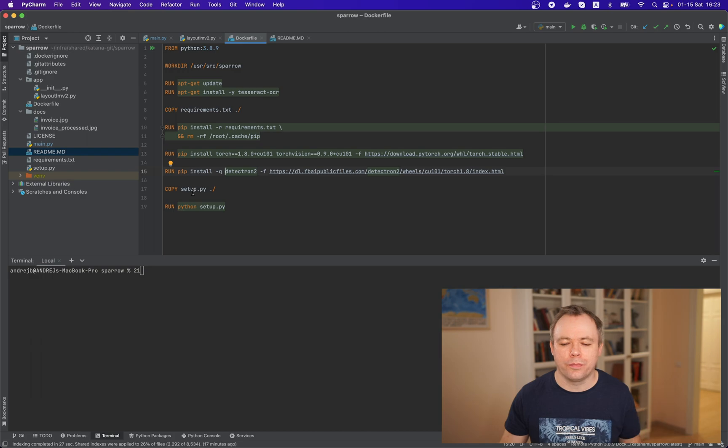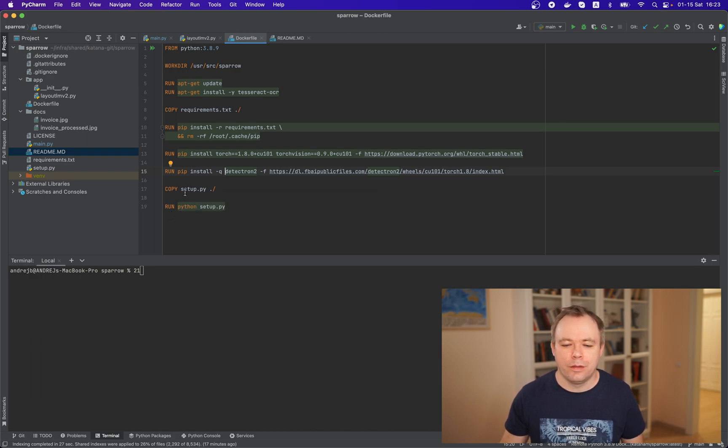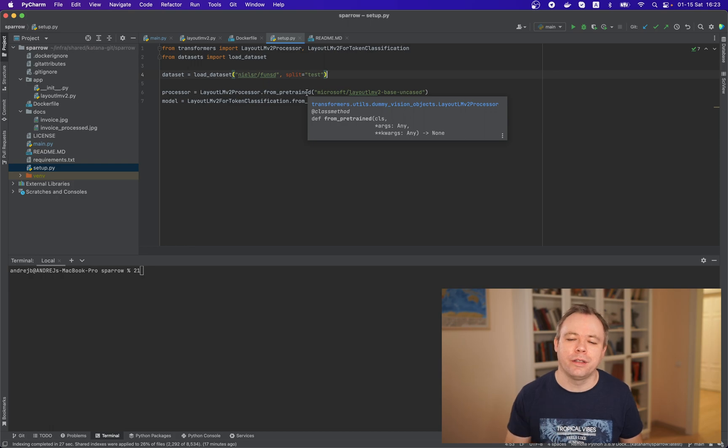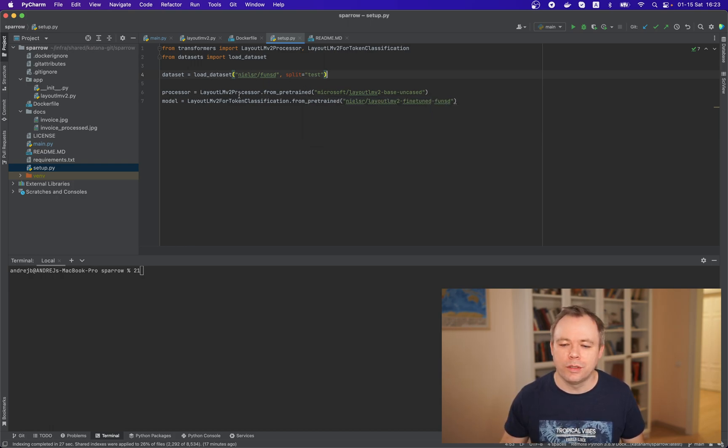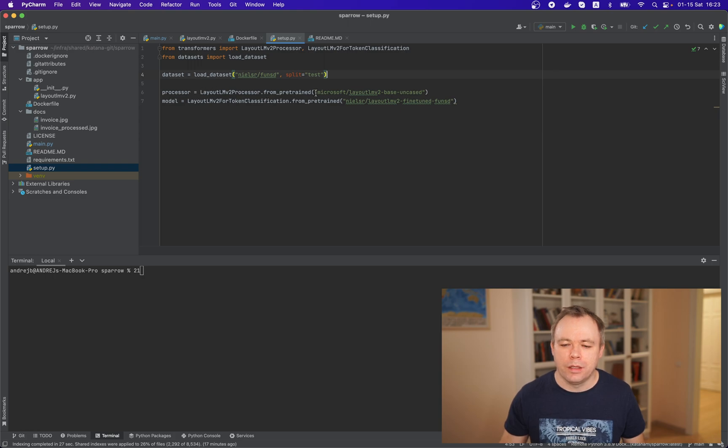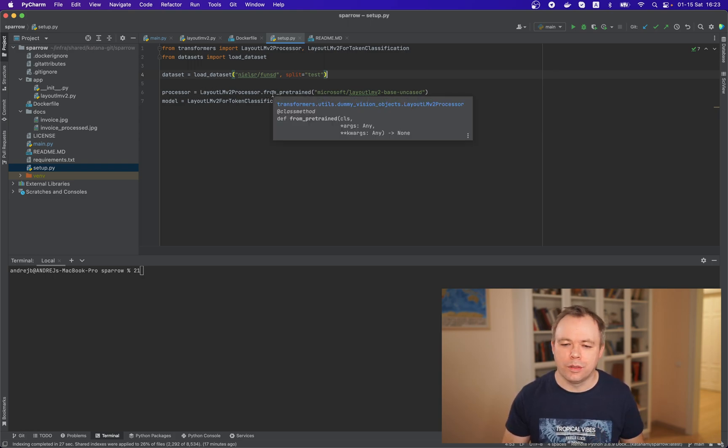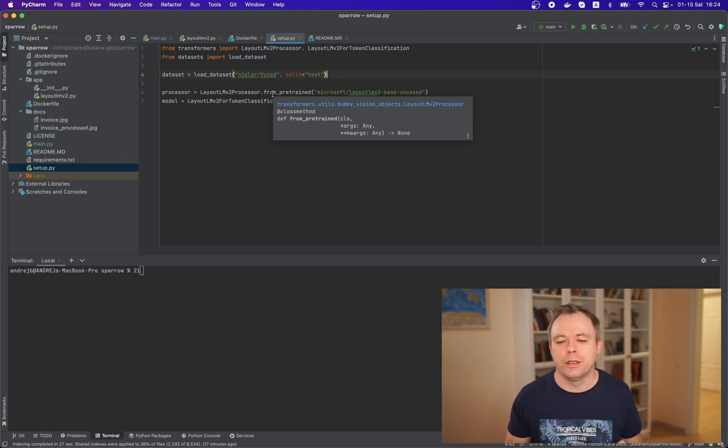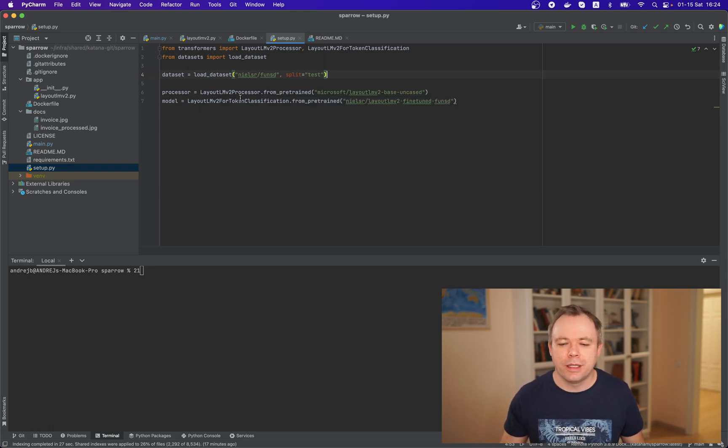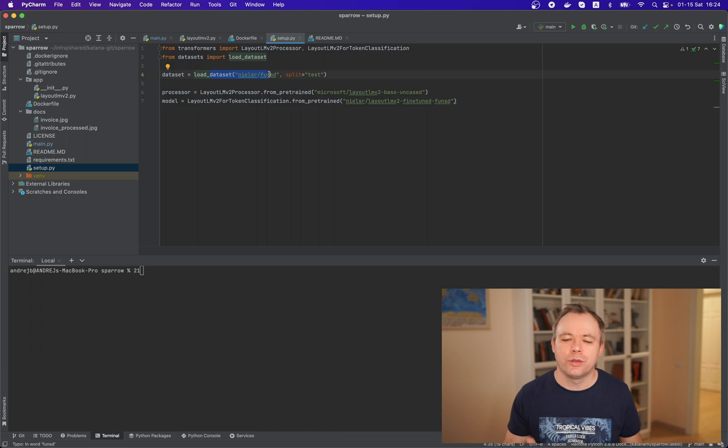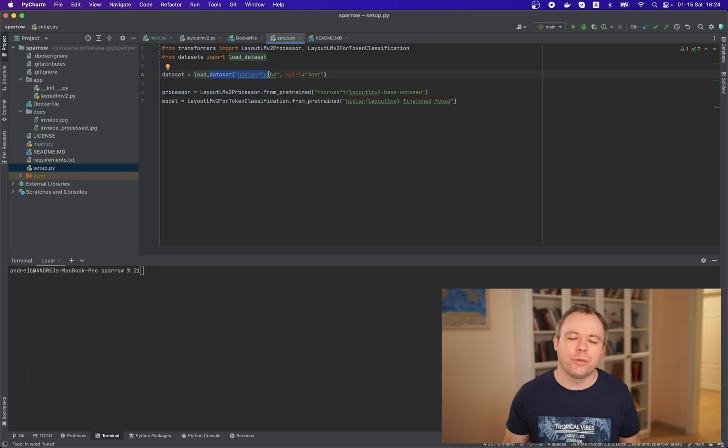And a few more one more thing we call setup script we copy it and we run it and if you look into the setup script what we have here we have we reference hacking phase models this one layout lm model processor and also token classification so what we do here first we load processor object which can help to encode the information from the document and then we load the model itself that's one thing and another thing the sample code is also using fundsd data set and we load this data set as well.